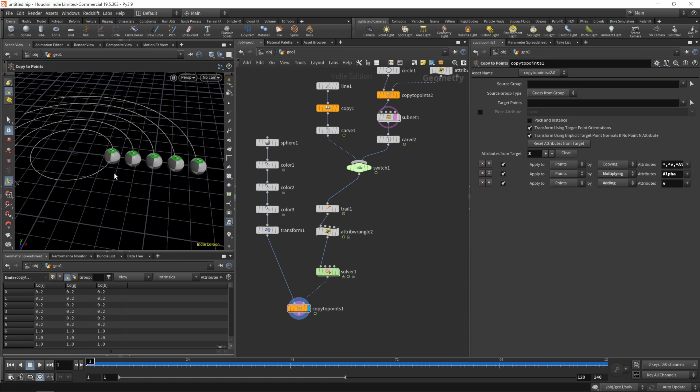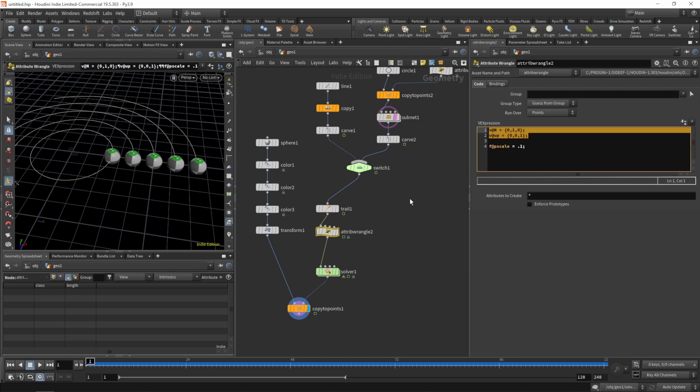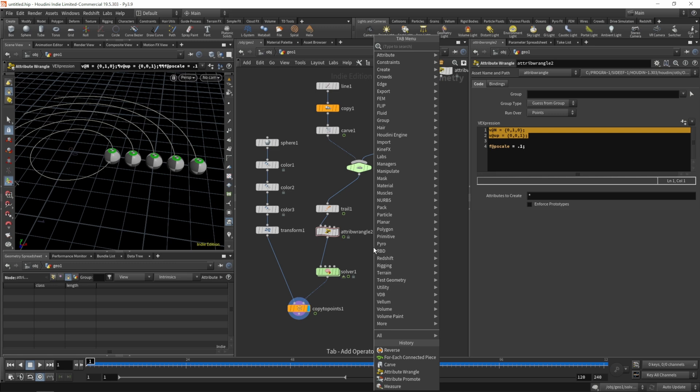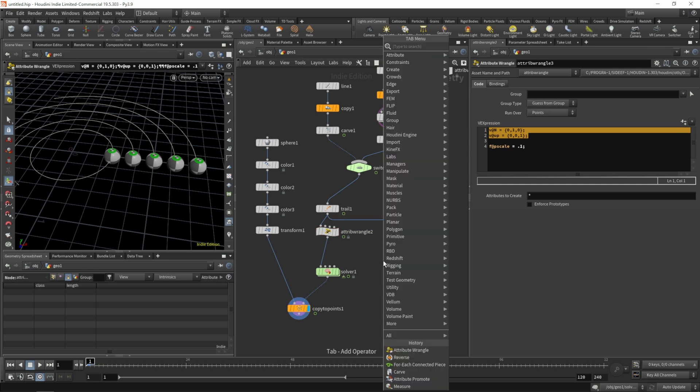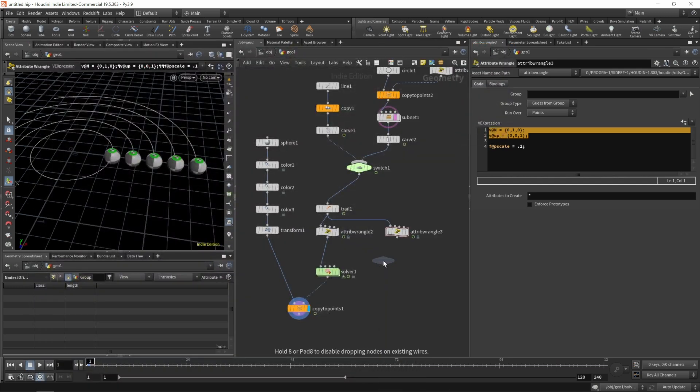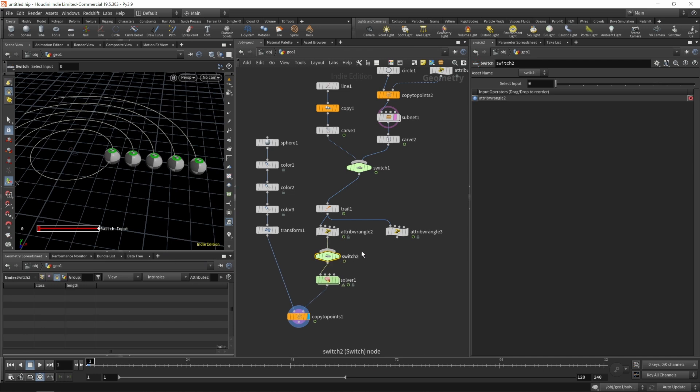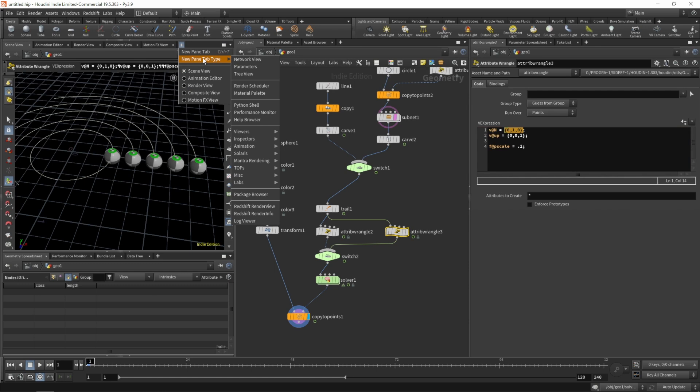Let's figure out where to do this. This is probably the place to do it where we set our normal and up. Let's do another attribute wrangle or rather copy this one. We'll add another switch so we can switch between the static and the random orientation. Let's set our switch to one. Let's change this normal attribute to a random value.